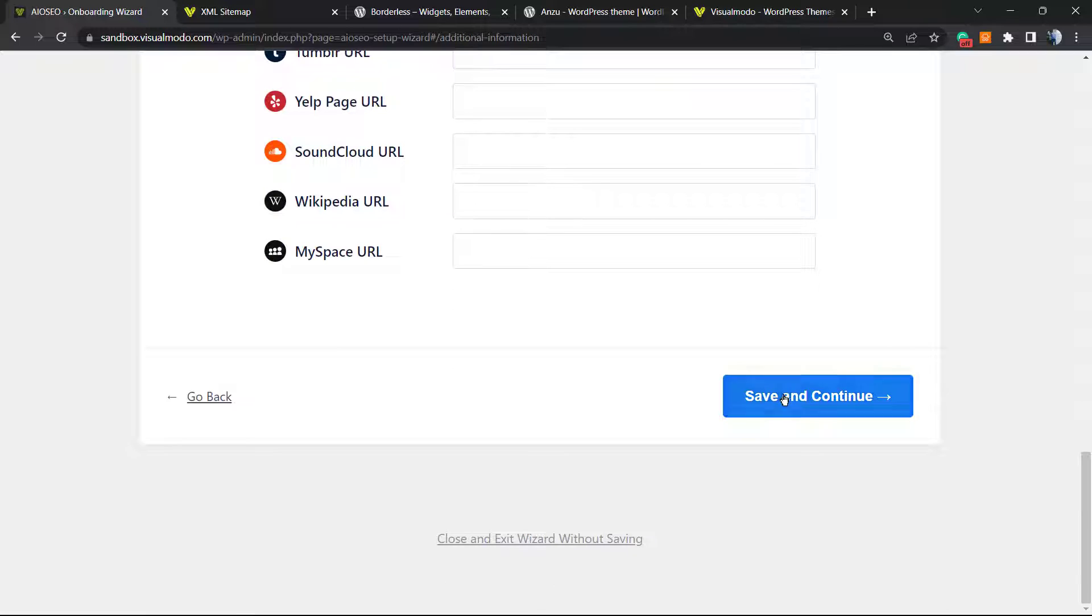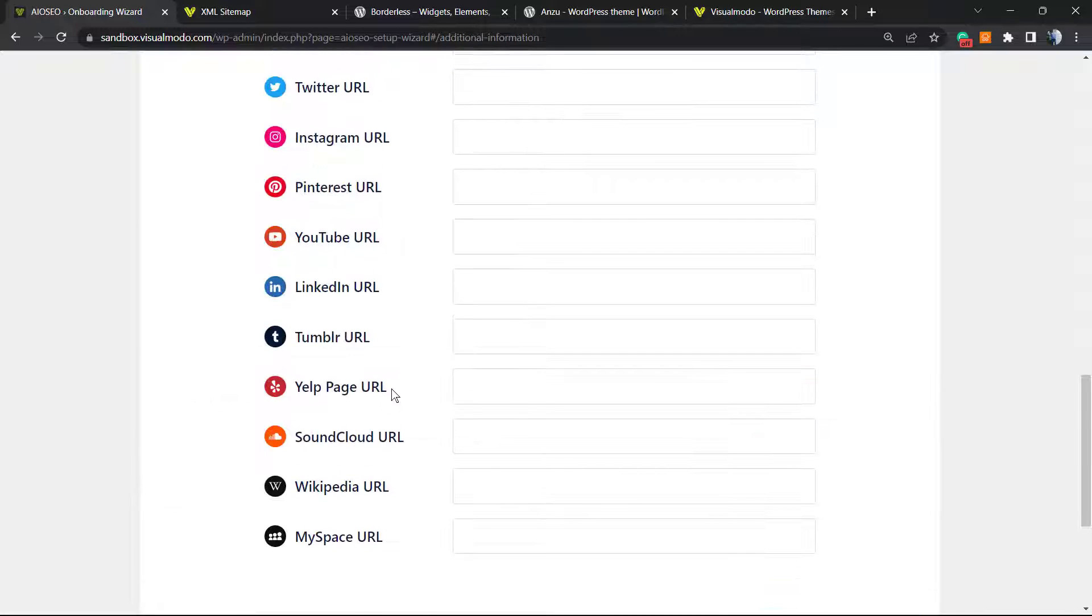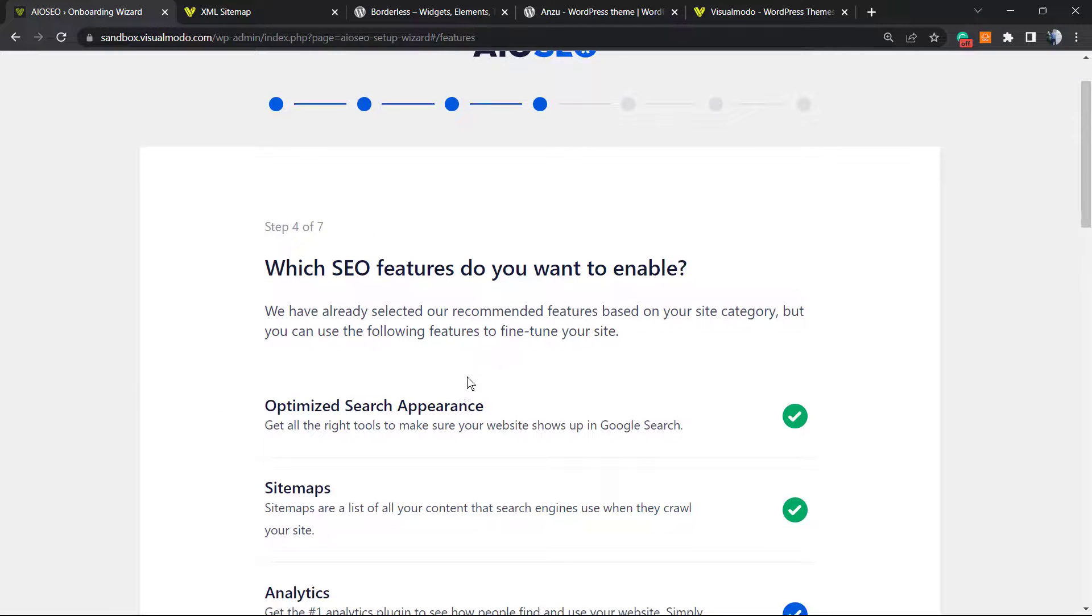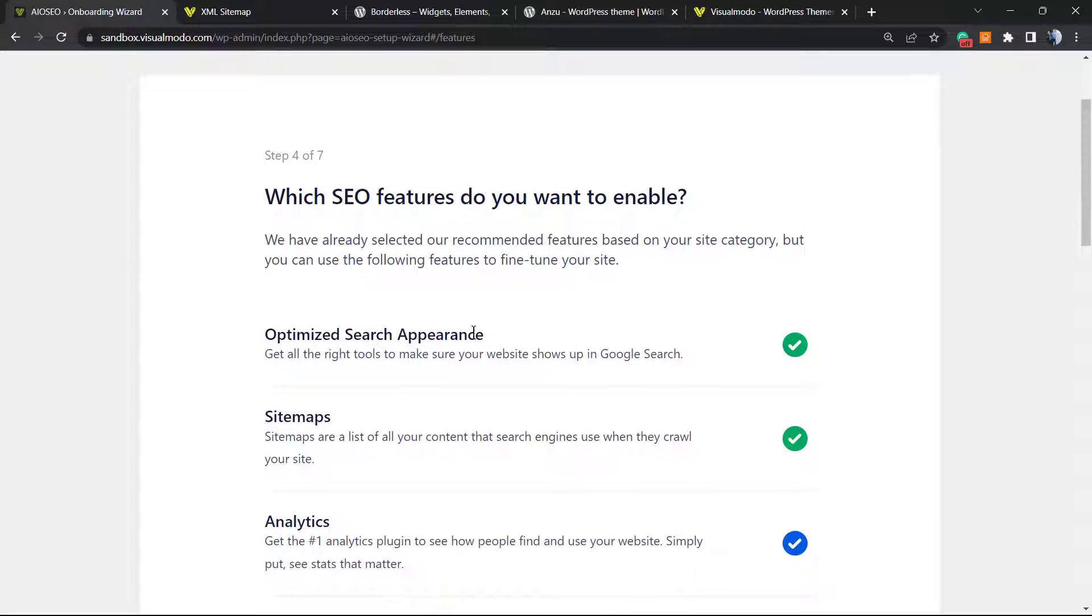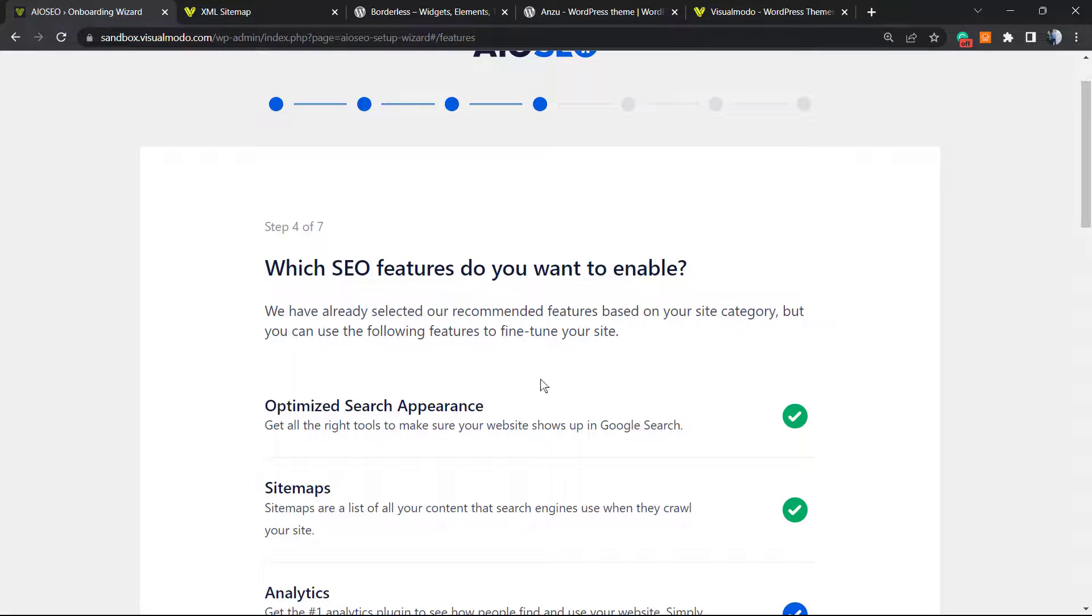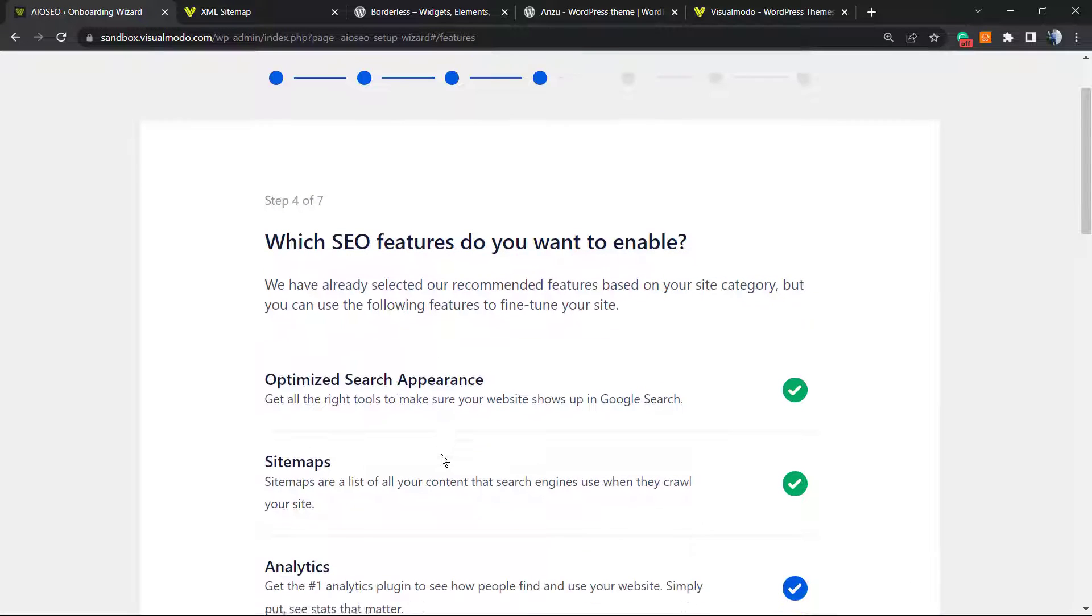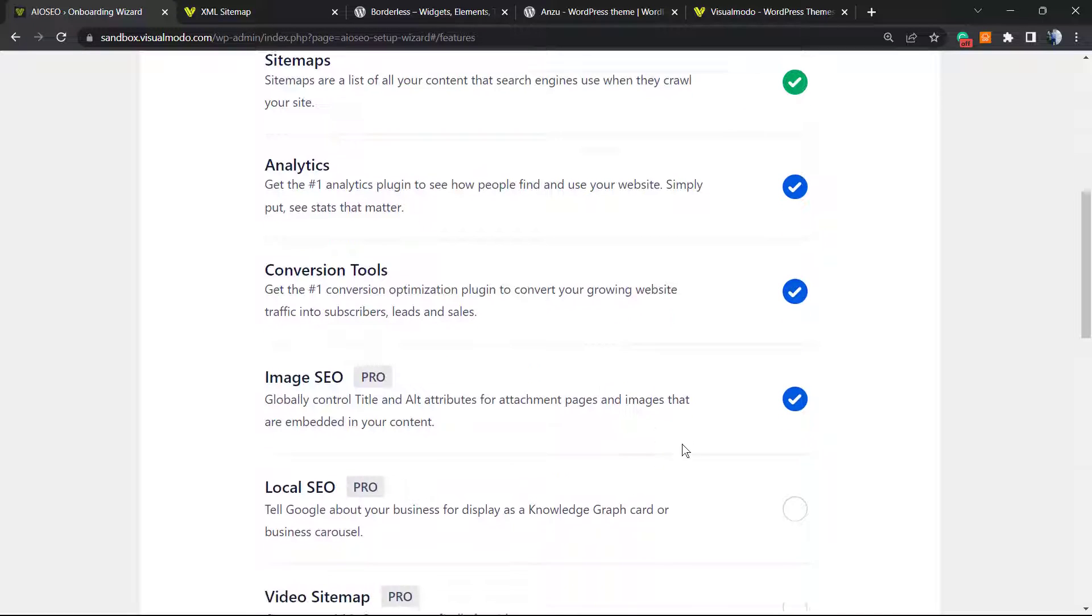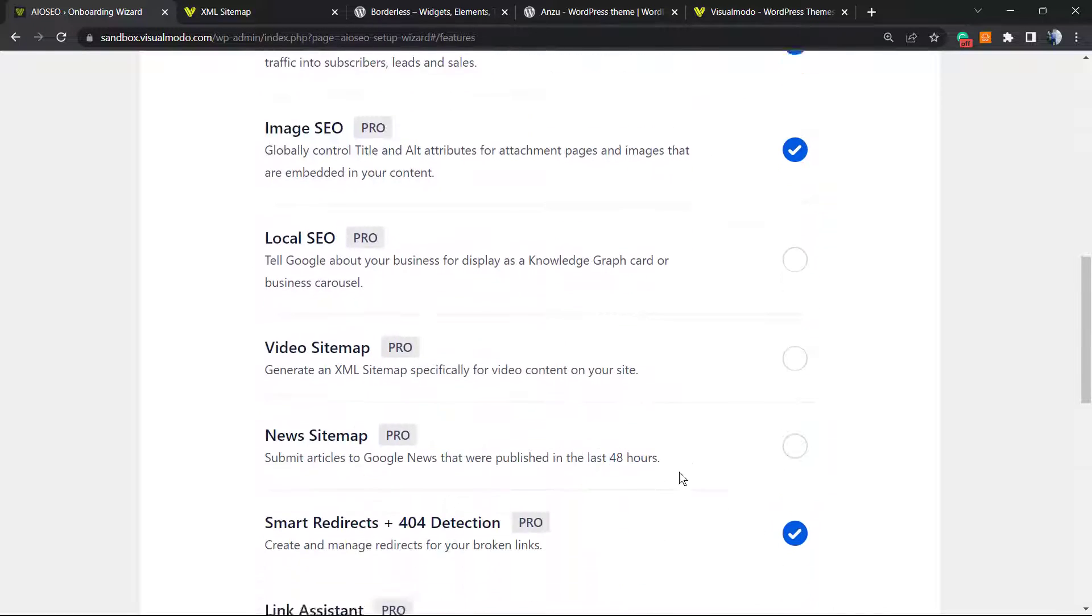So right here, this is the most important part for our tutorial: site maps. Can you see that it's marked already? Let's continue.